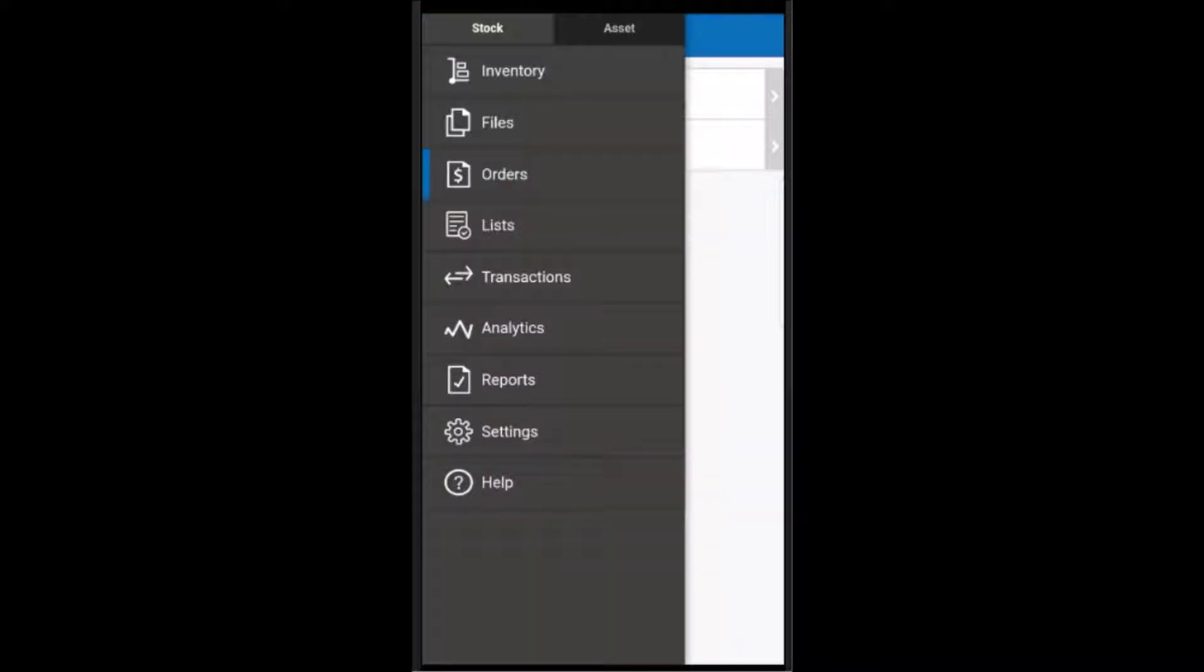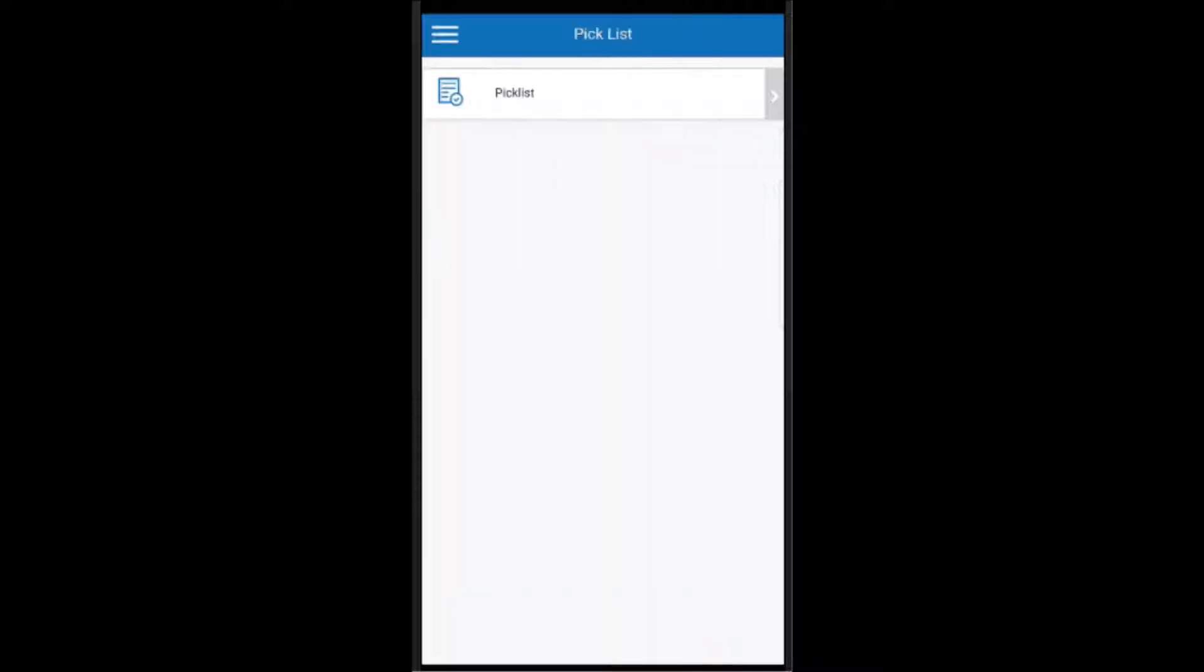Next is the lists area. The lists area is going to contain pick lists which have been created in BarCloud Web. This allows you to select the list you need and view the items that are on that list.